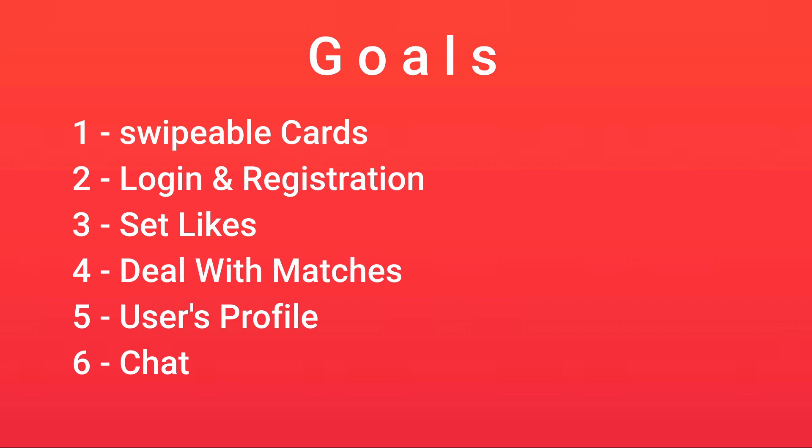And finally, we're going to create a chat. This chat will be rather simple, but it will be enough to send and receive messages to the people that we match with.